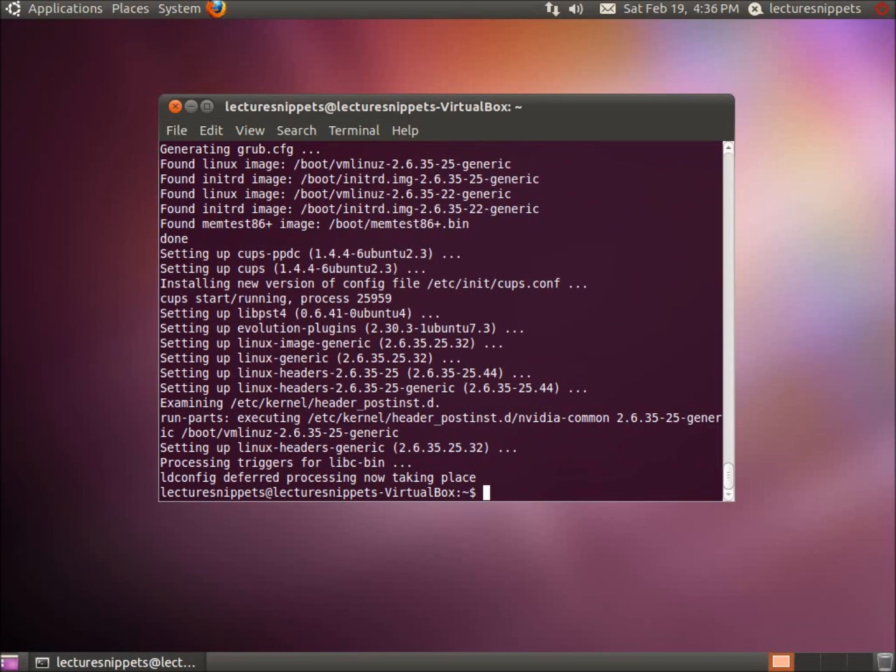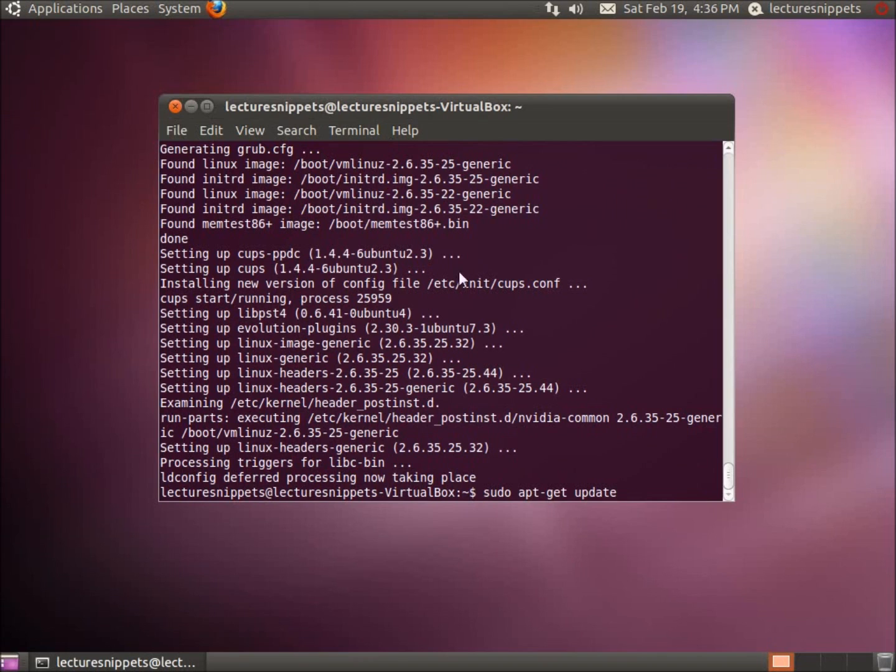All right, now my computer has returned back to the prompt and I've installed using three different commands to update my operating system for Ubuntu. The first one being the sudo apt-get update which you can see right here that was the first command we used.